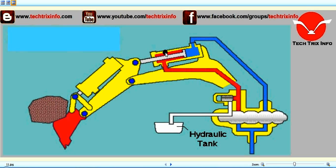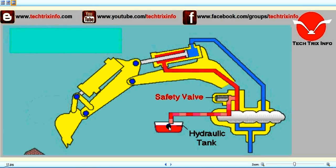To avoid that failure, we have a safety valve installed with a particular limiting pressure. When pressure develops beyond that limiting pressure — the safety pressure set to protect the hydraulic ram and hose — this valve opens and allows the additional flow of oil to go towards the tank.